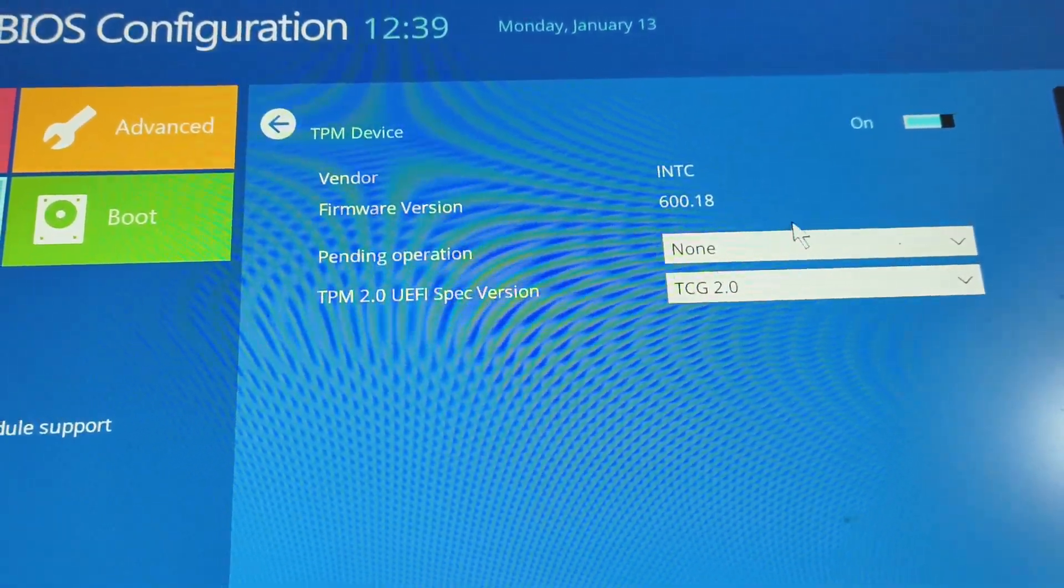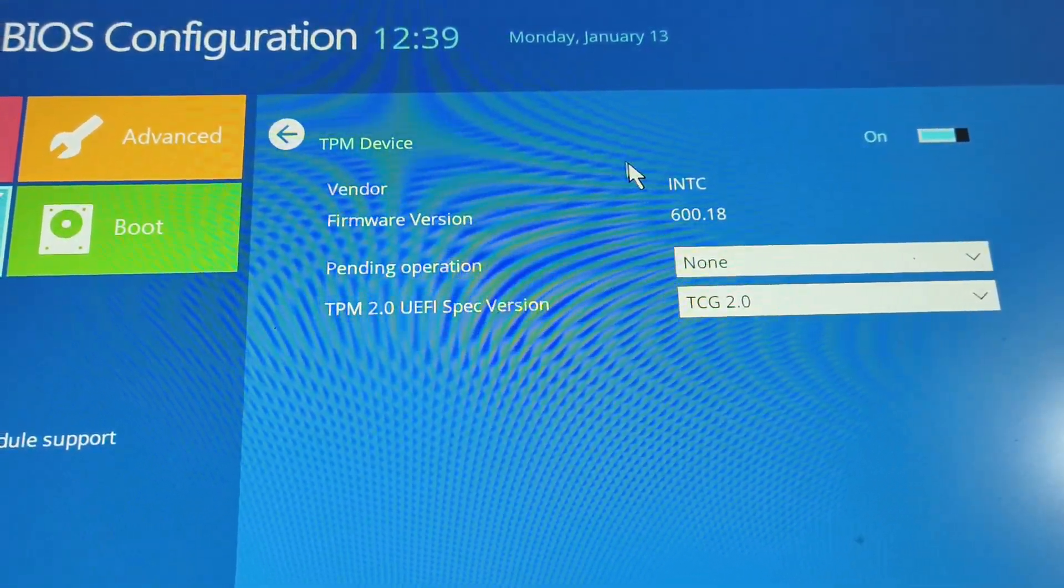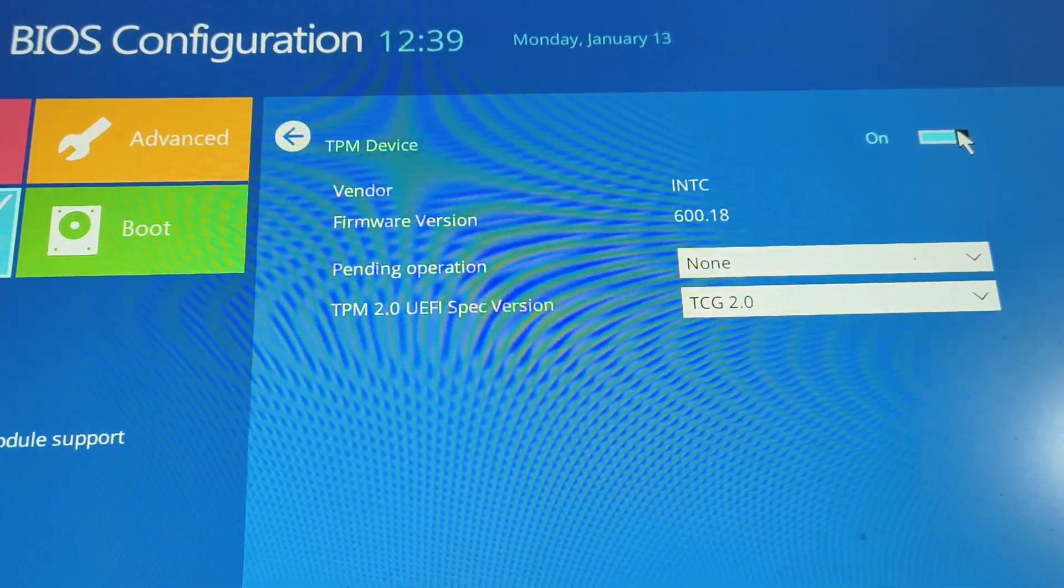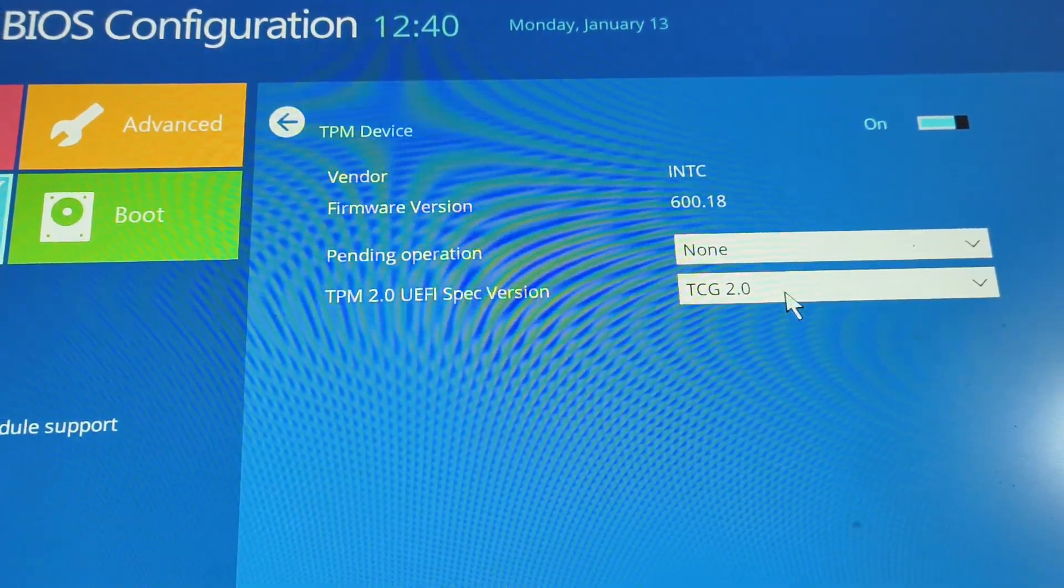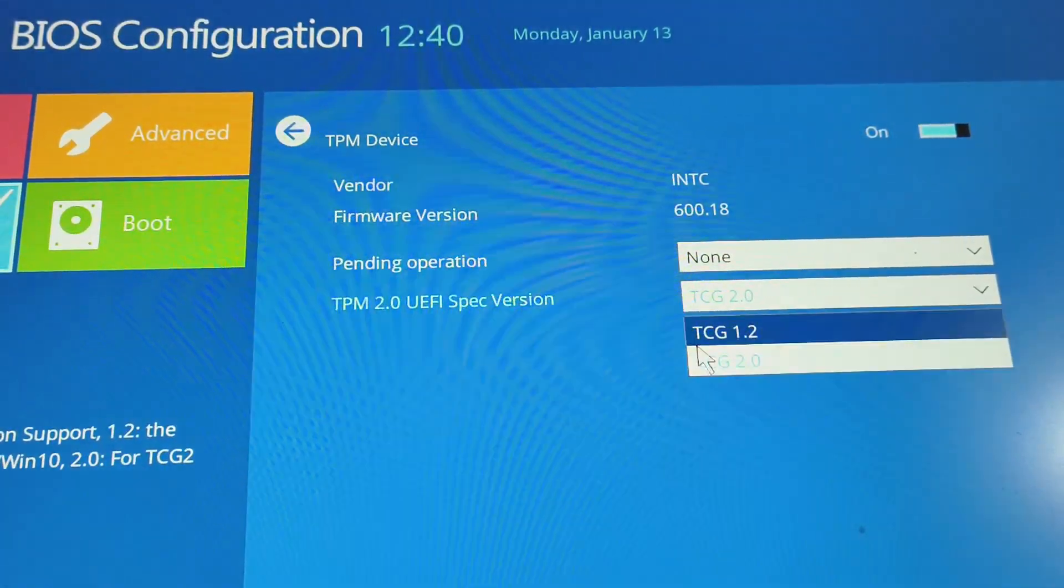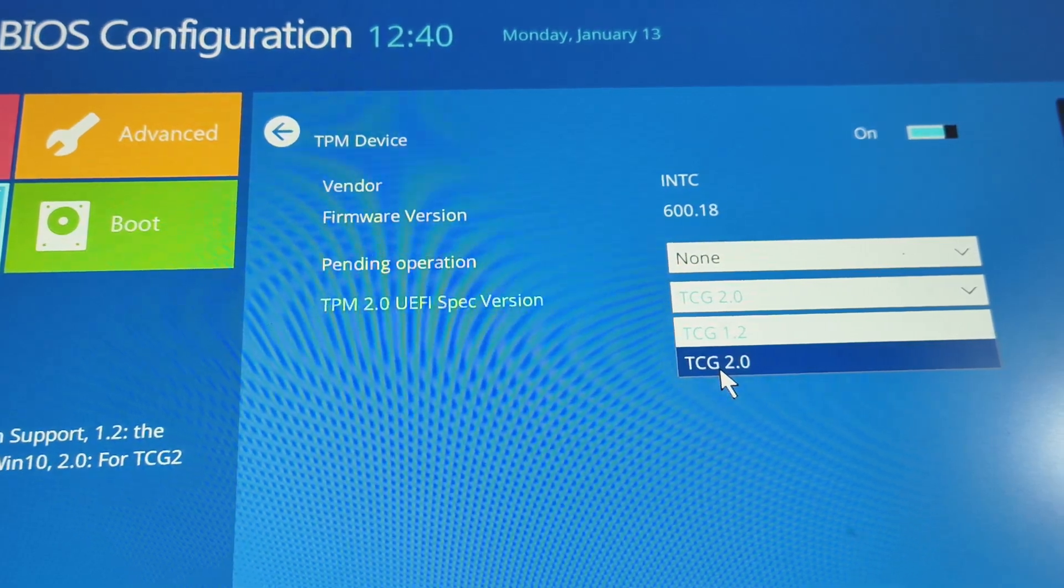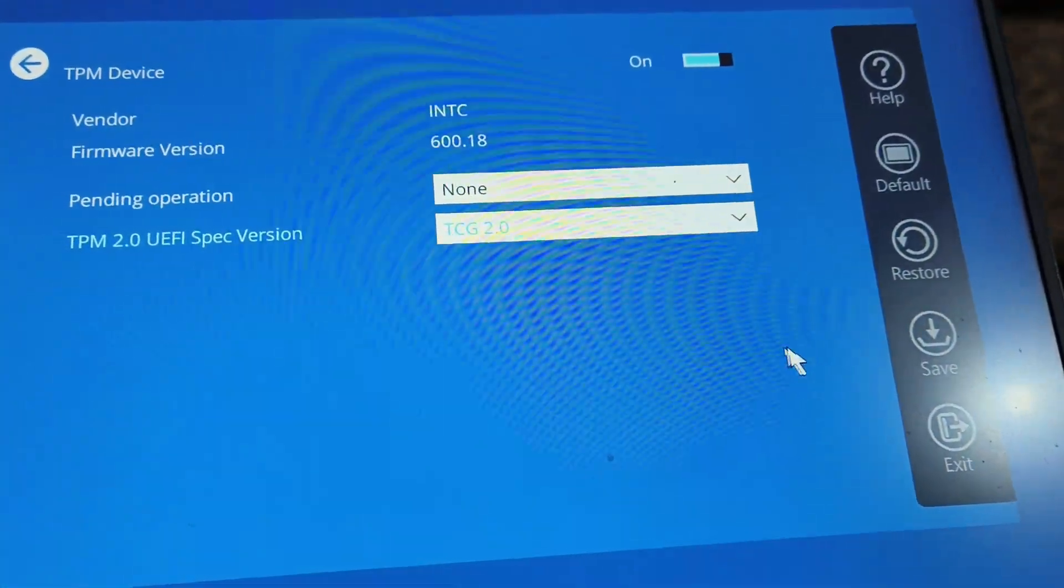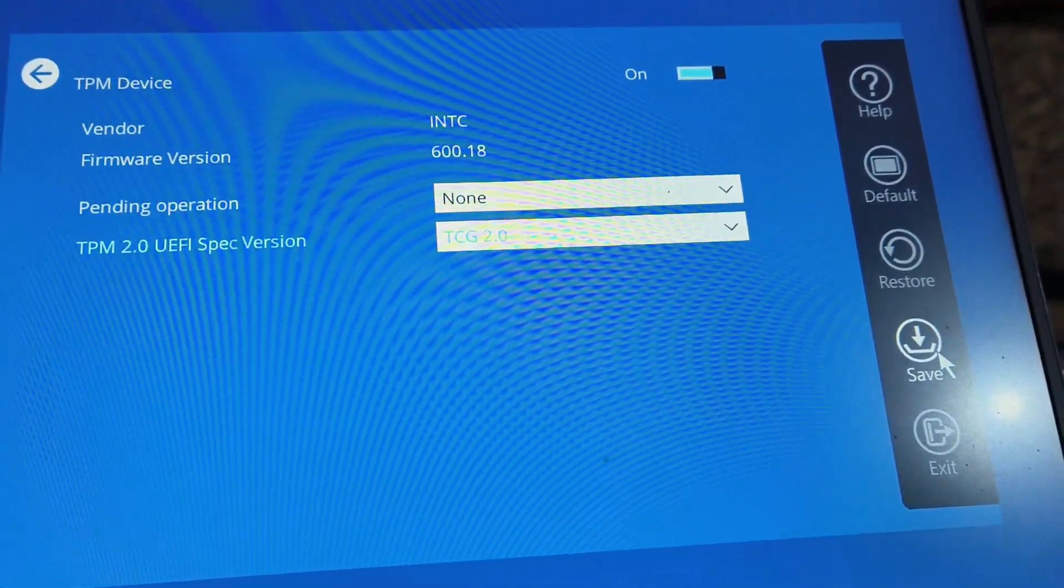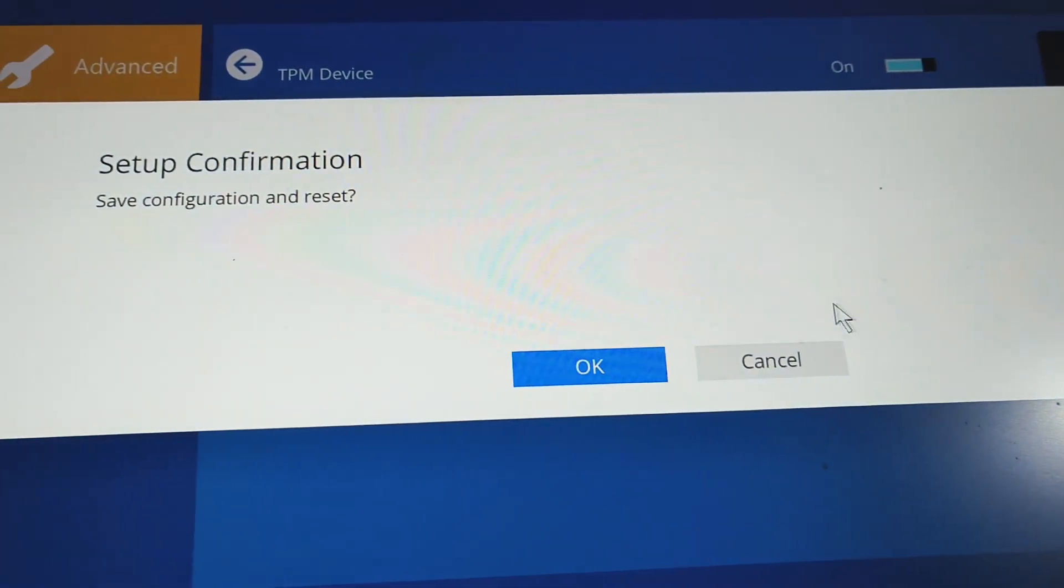you can see the TPM device is enabled. Please make sure it is enabled, and then you need to select TPM 2.0. You just need to click on save, and the moment you click on save